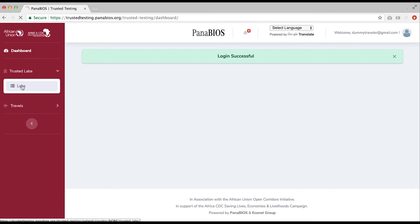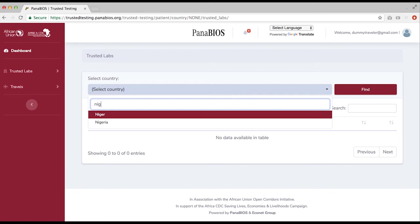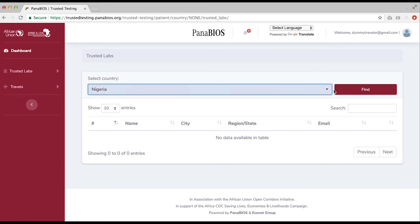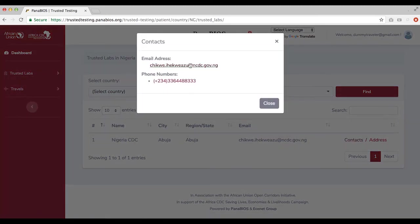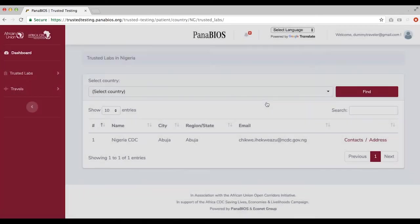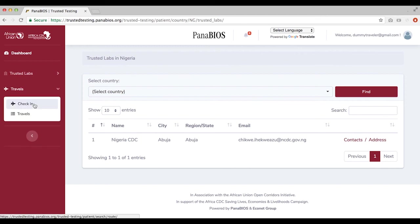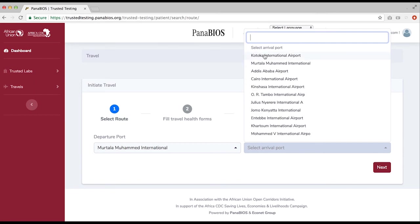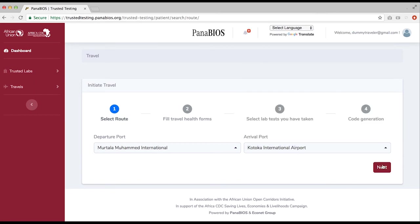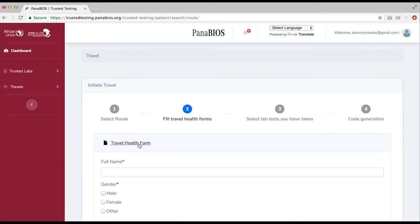Select an accredited laboratory closest to you. From the list, choose the country where you want to be tested, then click on the find icon. You will be presented with a list of accredited laboratories and their contact details. After conducting your laboratory test, upload your test result as soon as it is ready. On the dashboard, select check in. Select your departure port and your arrival port. Click next — you will be prompted to fill in the travel health form with your details as they appear on your passport.